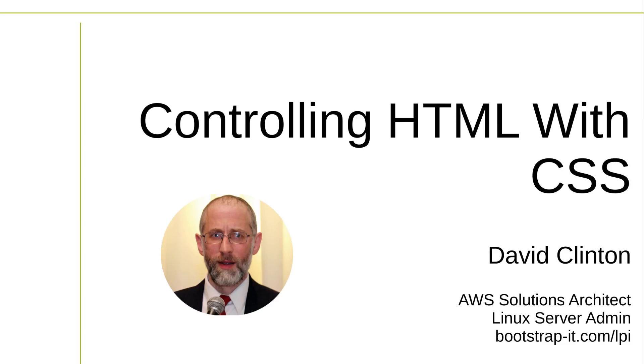HTML syntax can help you organize your web page content nicely, but only up to a point.